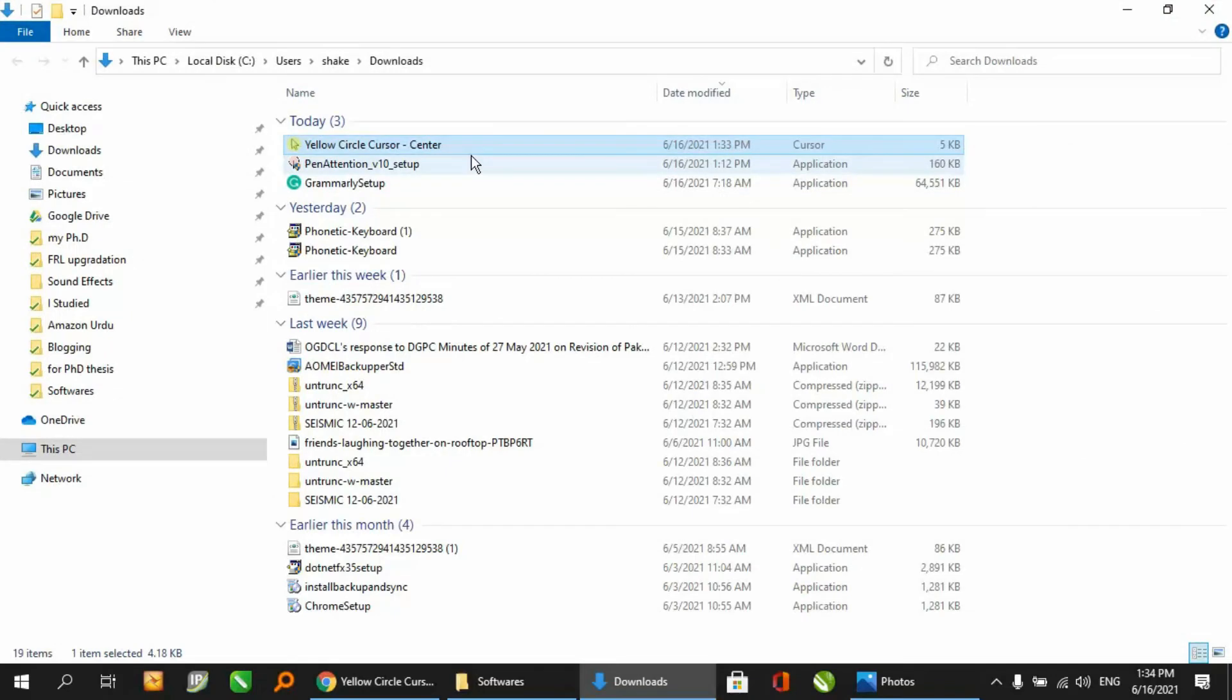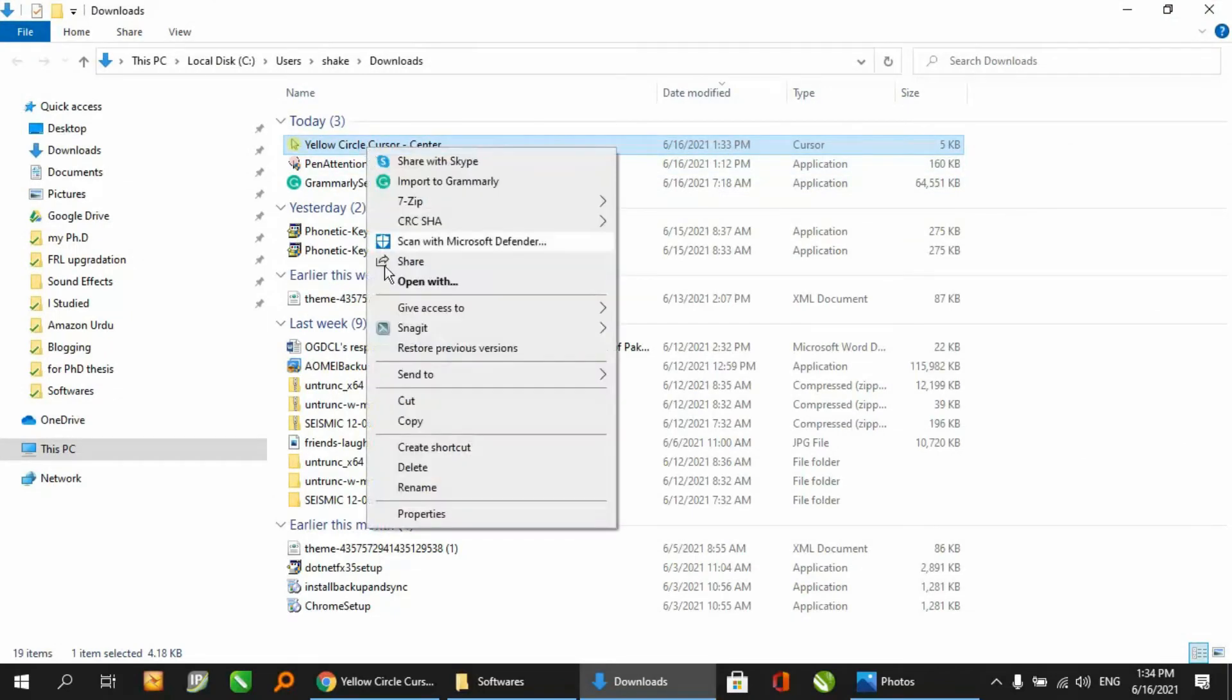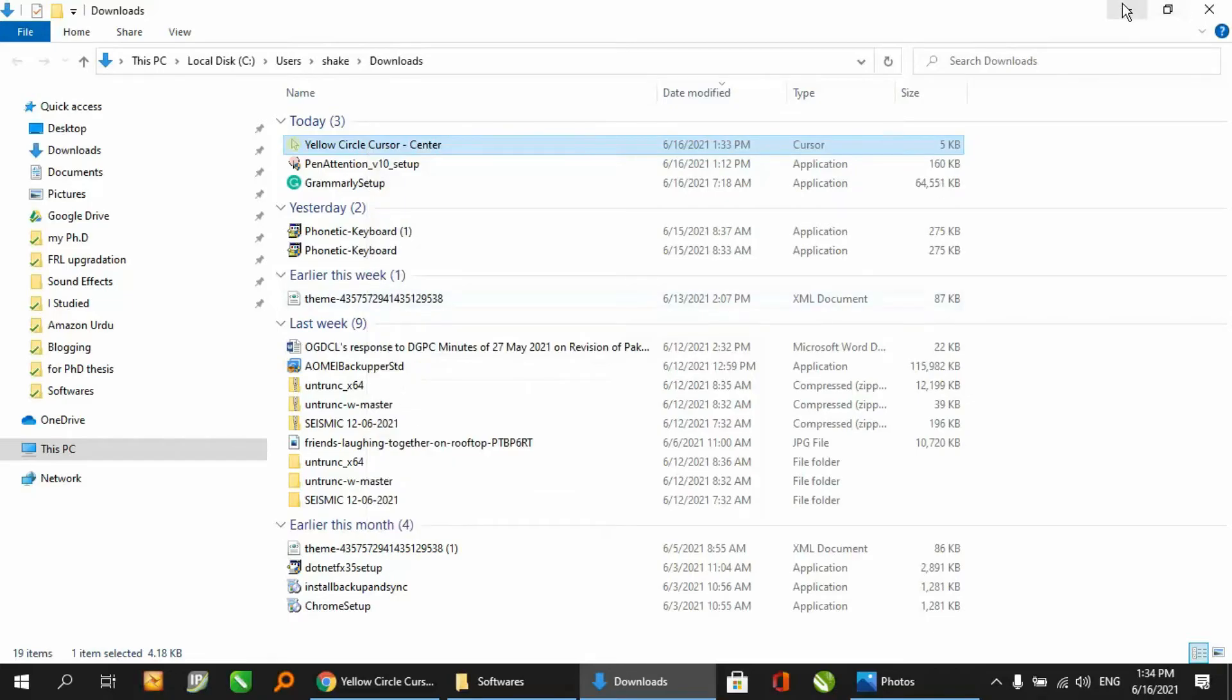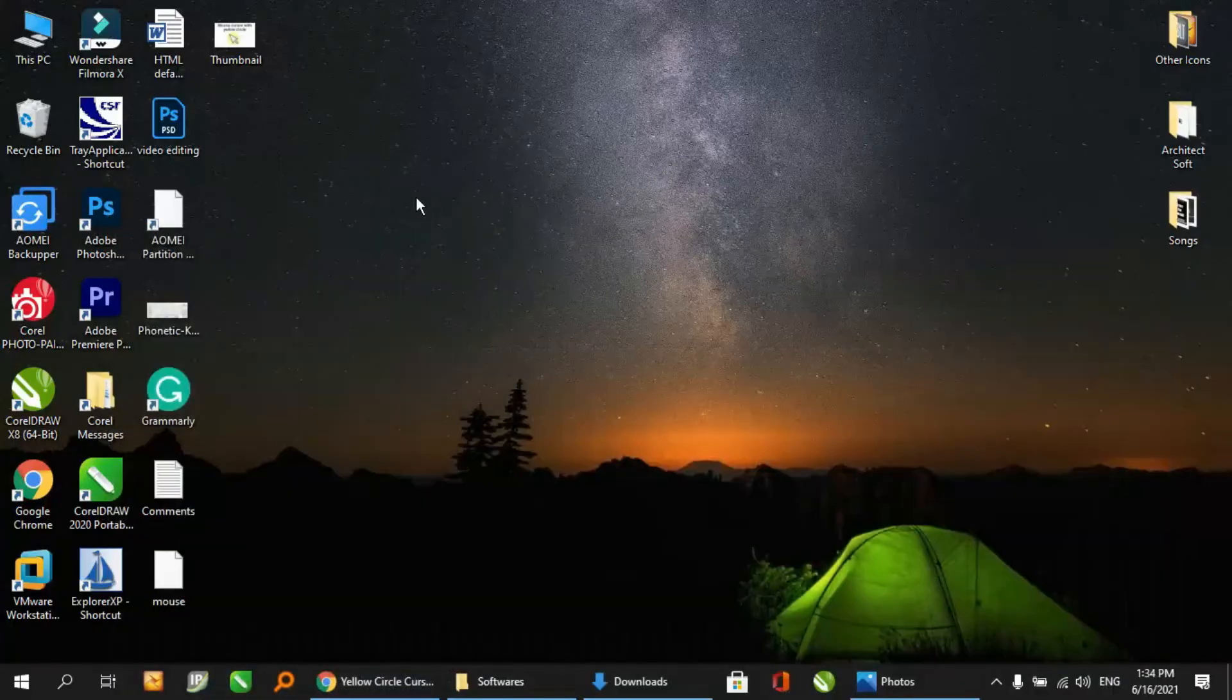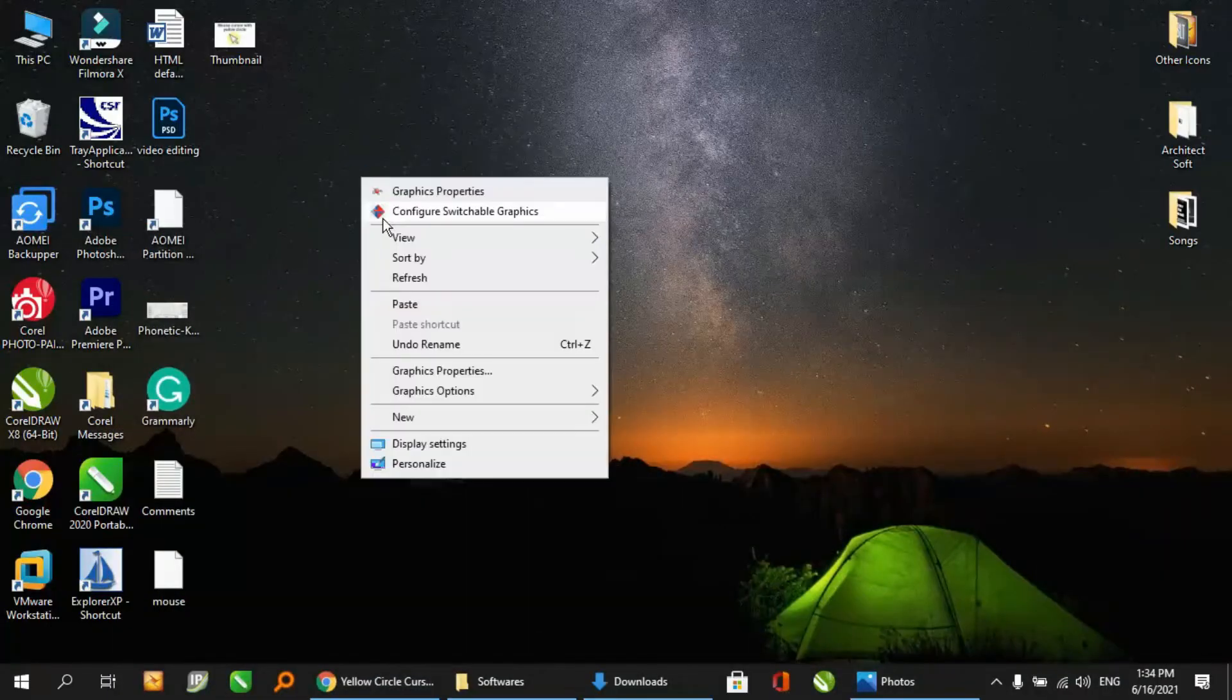You will see the cursor file in your downloads. I am moving this file to the desktop.